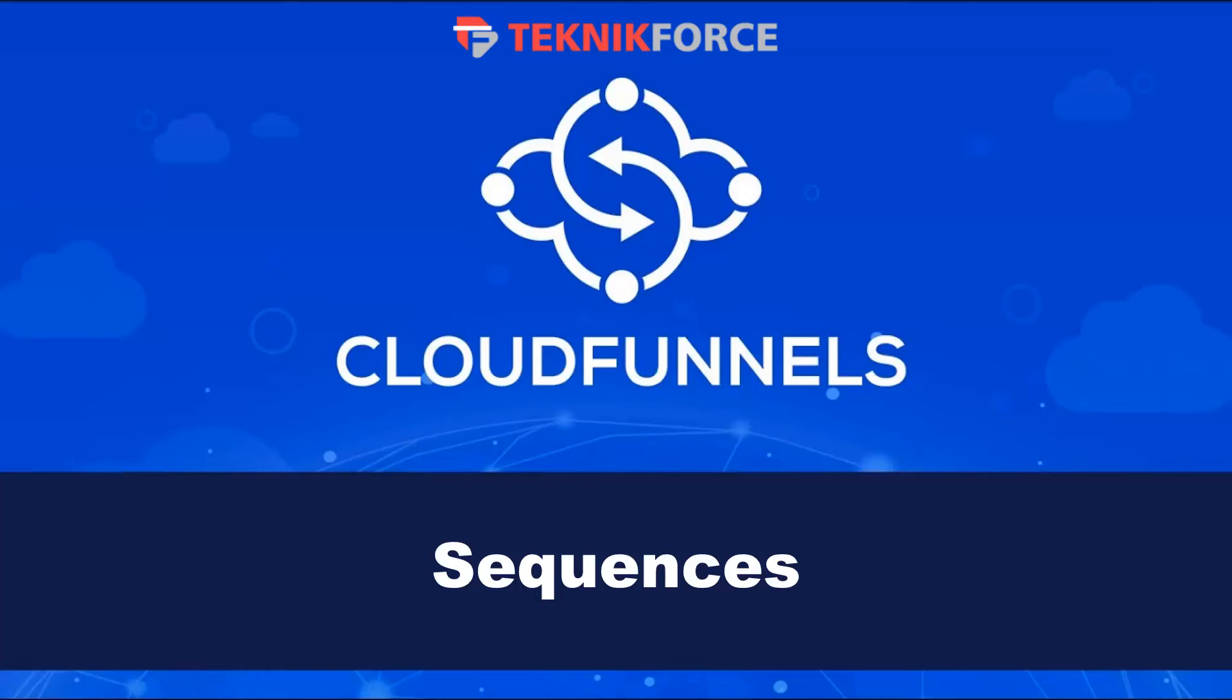Hello and welcome to this TechnicForce tutorial. In this video we're going to discuss sequences in CloudFunnels.